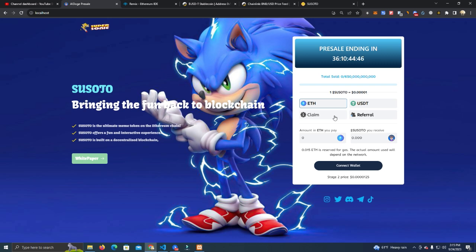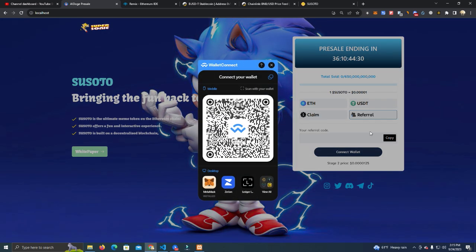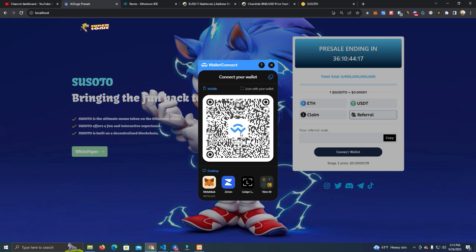Also we have the referral program, which this is what the video is about today. We have a very interesting referral program. People basically after they connect their wallet, also has the latest wallet connect extension so it works for all kinds of wallets and it doesn't give any errors because the old one gives some errors because wallet connect has updated.